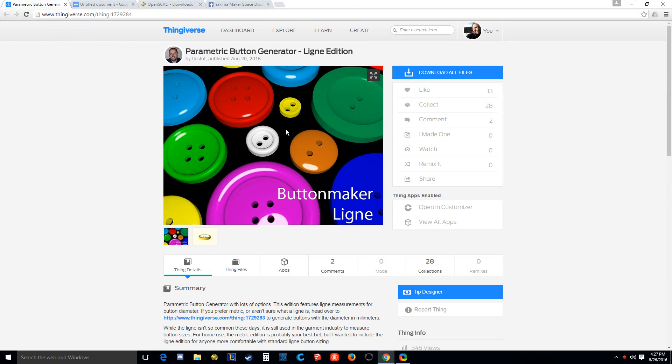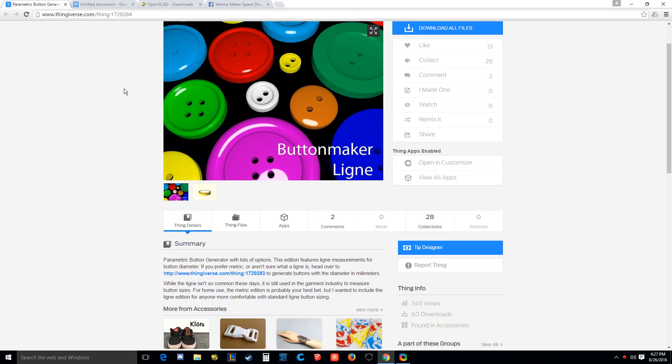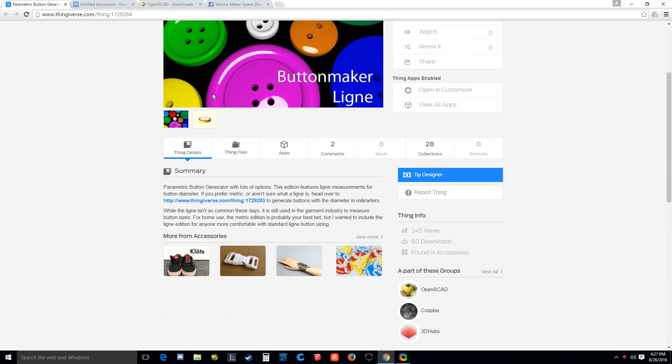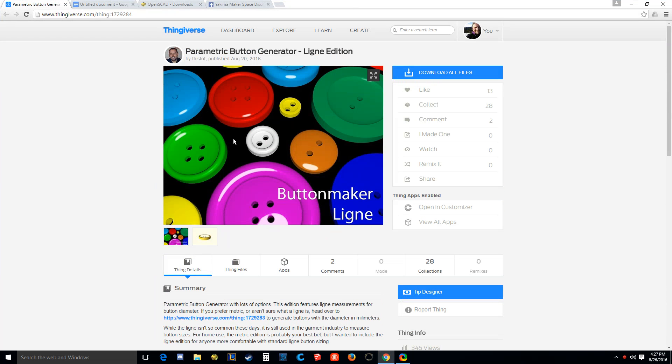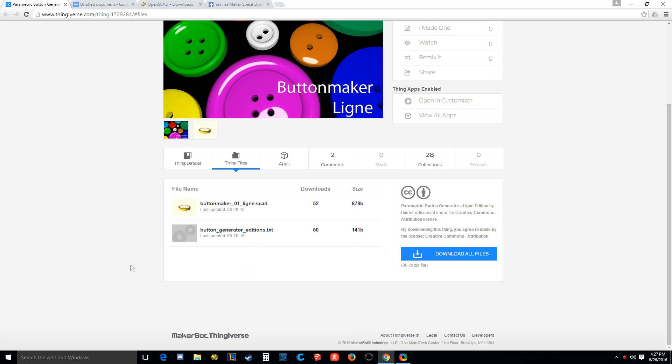Okay, so have you ever been browsing through Thingiverse, your favorite 3D printer file site, and you come across something? These buttons look awesome. You go to download it and you see a file that says SCAD. Today this video I want to teach you how you can use those. They are extremely powerful.